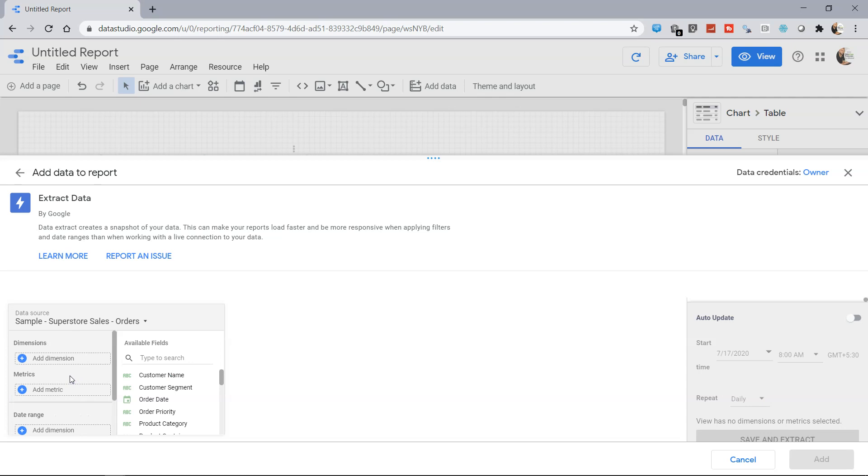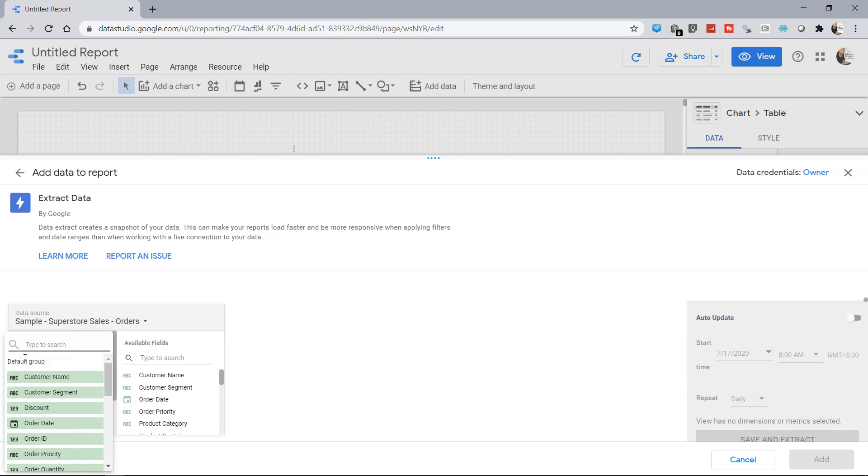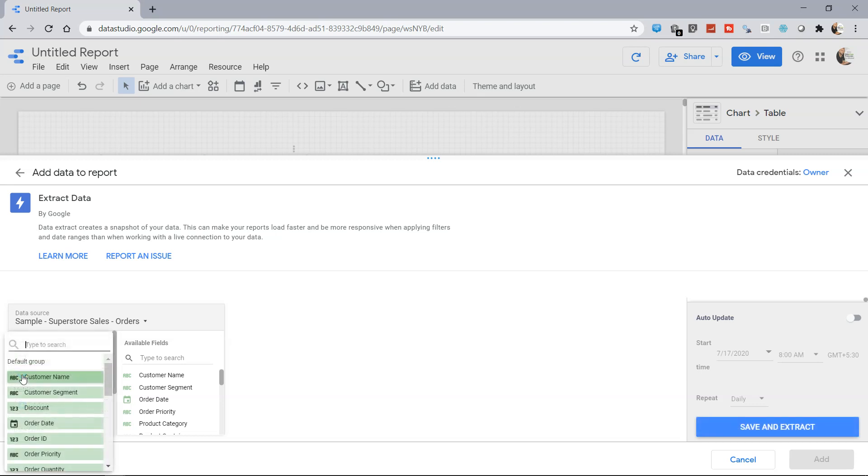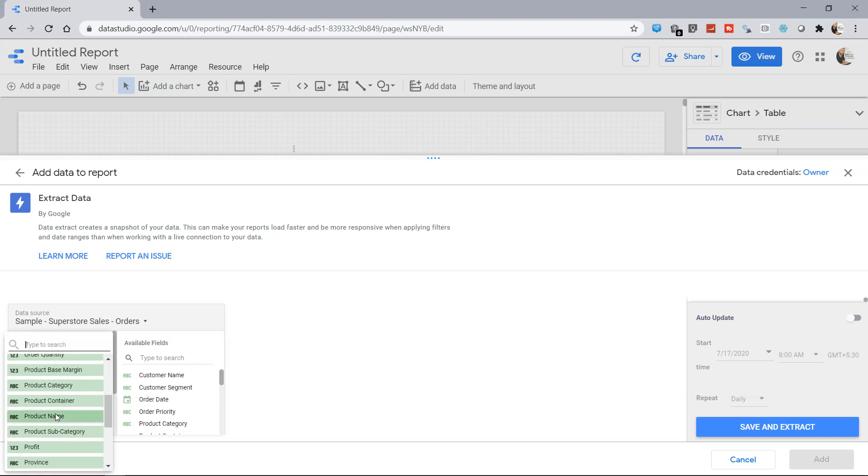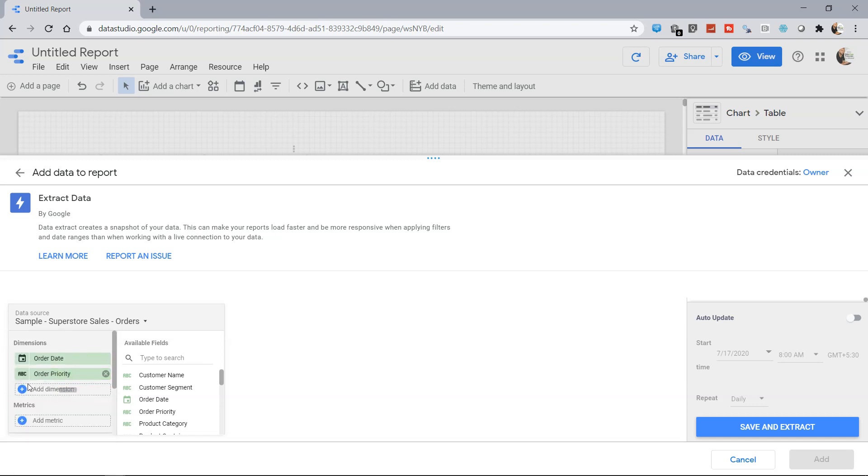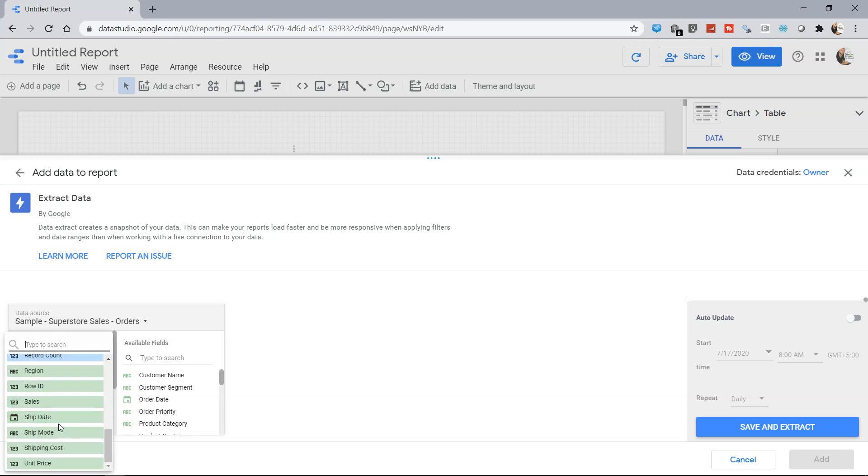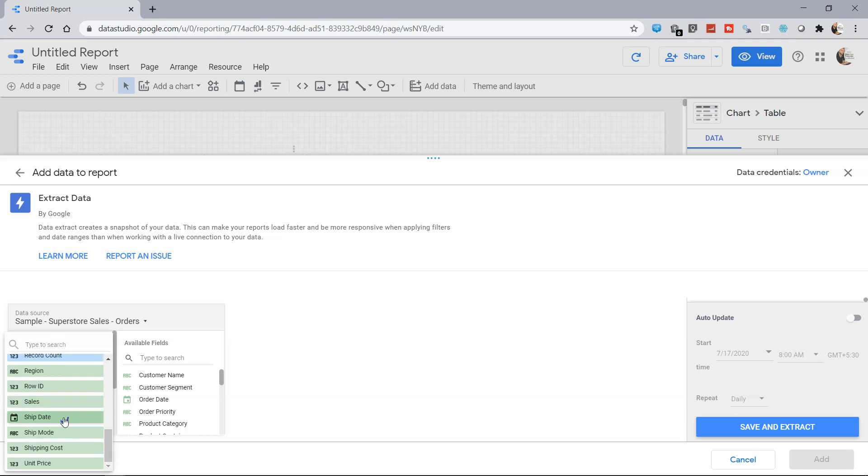Let's say we want sample superstore. In this sample superstore we have the option of adding a dimension. Let's say I want Order Date to basically understand when the order has come, maybe the Order Priority because it impacts the shipping mode, and Shipping Date.